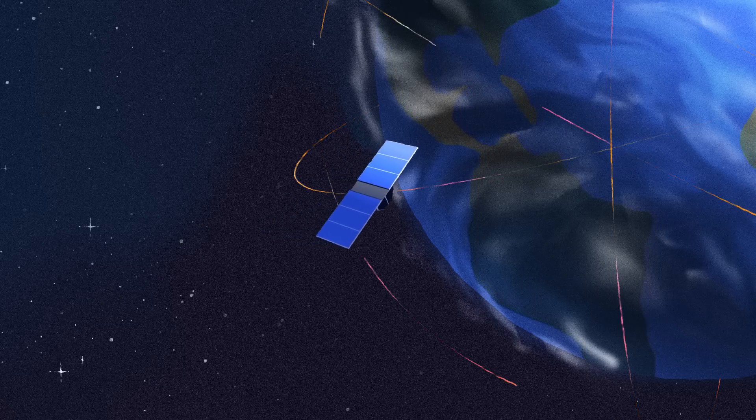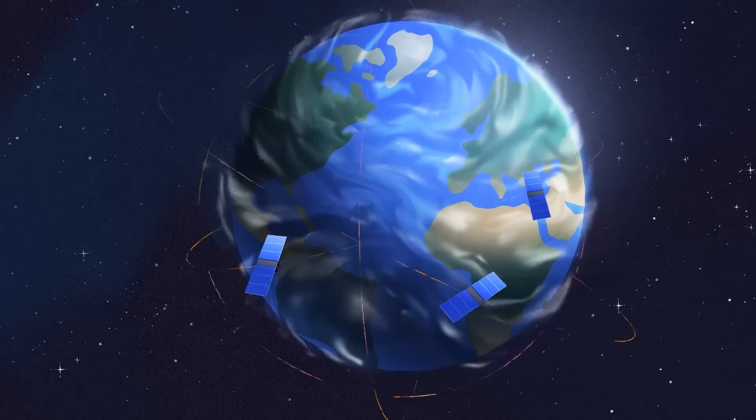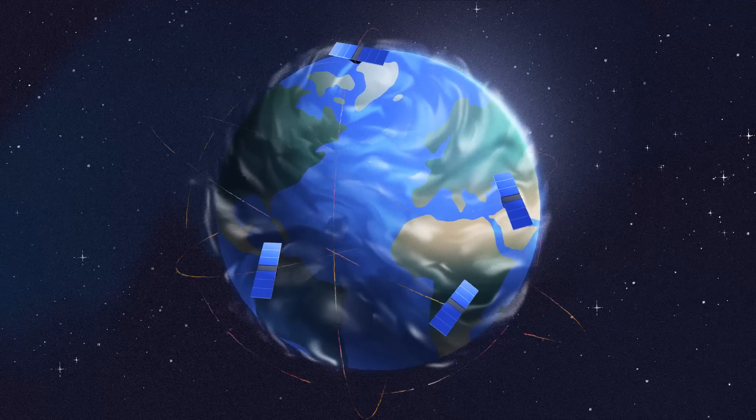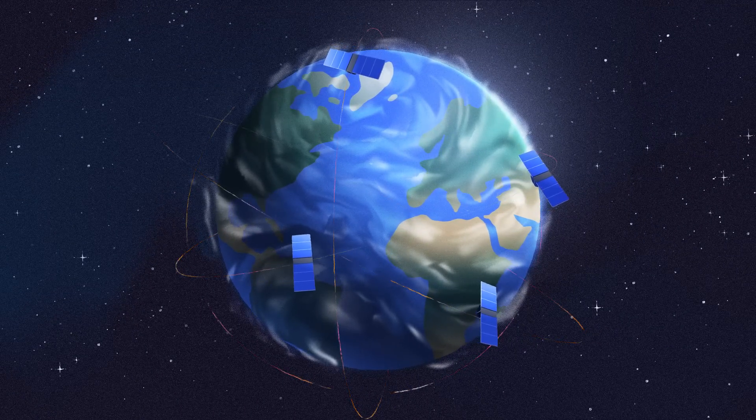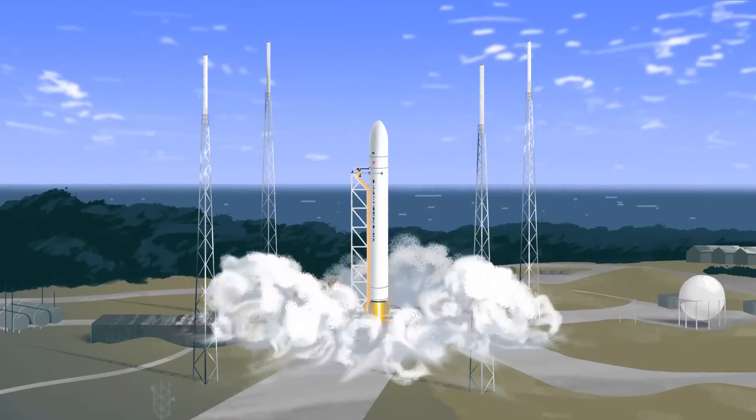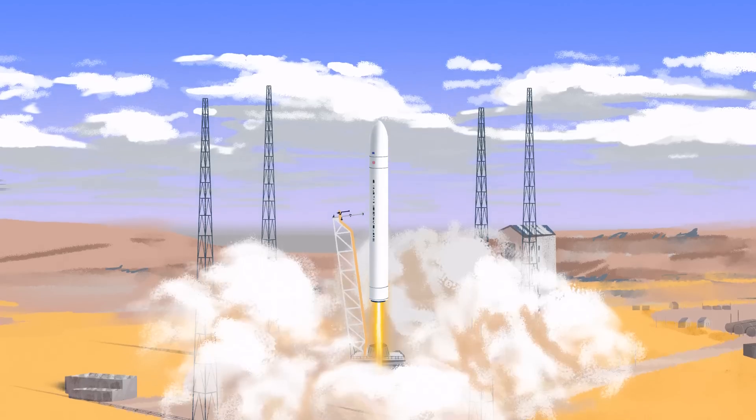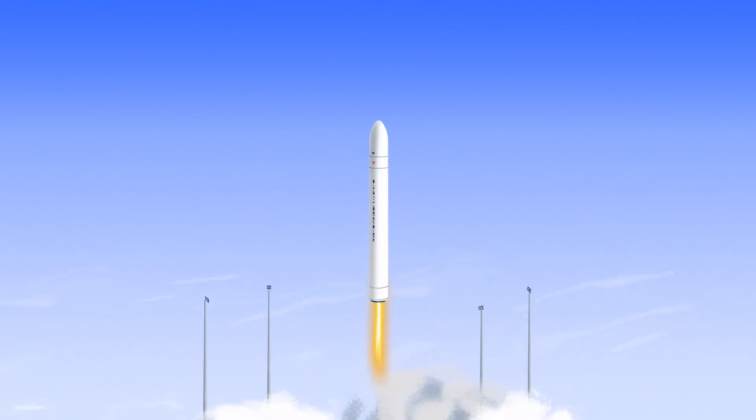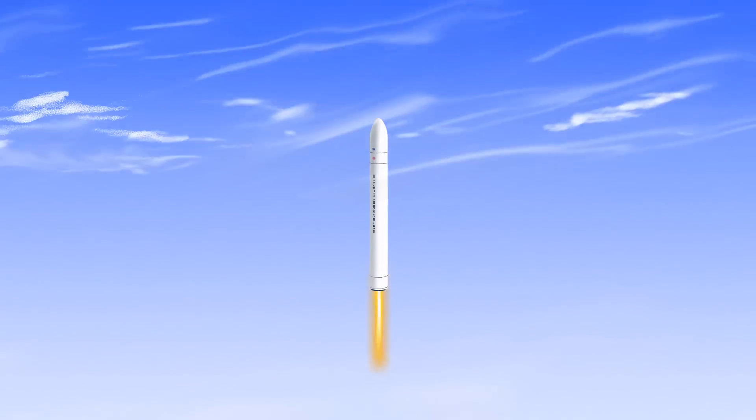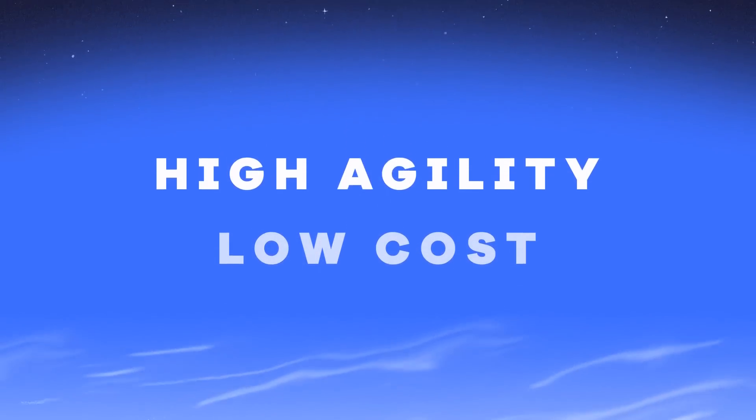Space has changed with hundreds of new space companies. From satellite constellations that keep evolving to launching rockets every week, commercial success is not only about reliability anymore, it's also about agility and lower costs.